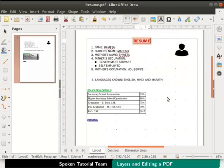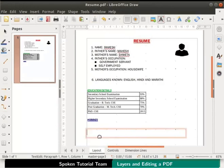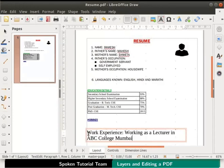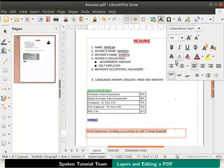Now we will add some work experience details also. Again click on the insert text box icon and draw another text box below hobbies. Inside this box type the work experience details as shown. Similarly, change the font size of the text to 14 and font name to undautum.